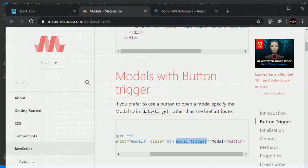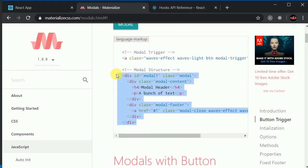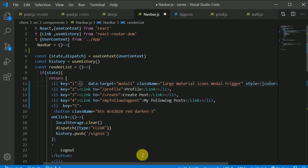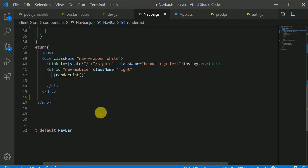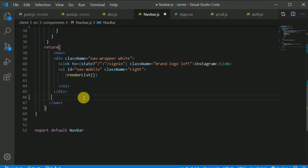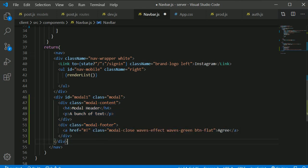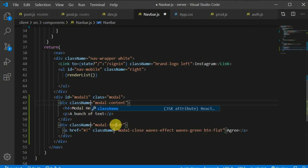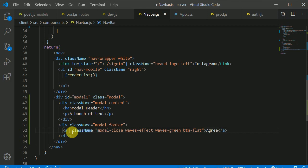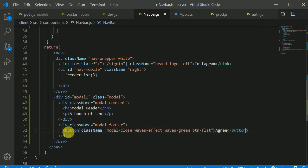Copy the modal structure from Materialize and paste it after the main div. It won't be visible initially. Update all `class` attributes to `className` for React, remove the `href`, and change the anchor tag to a button element.